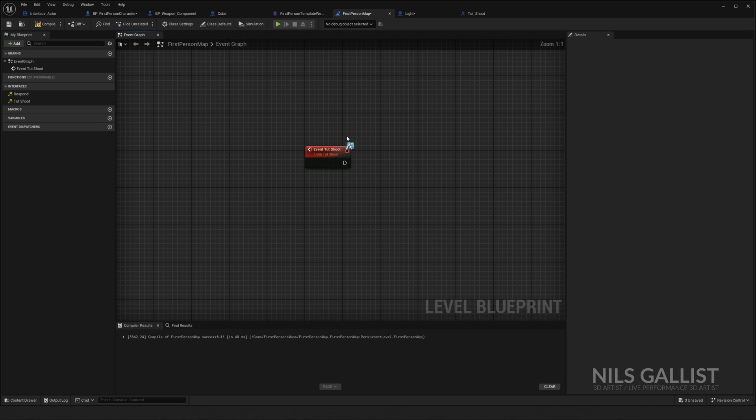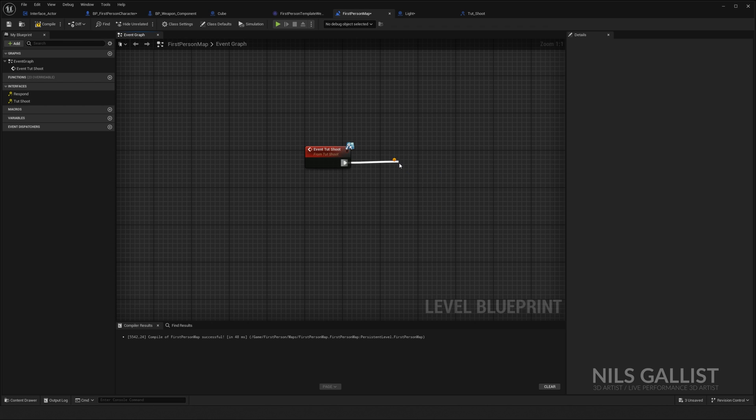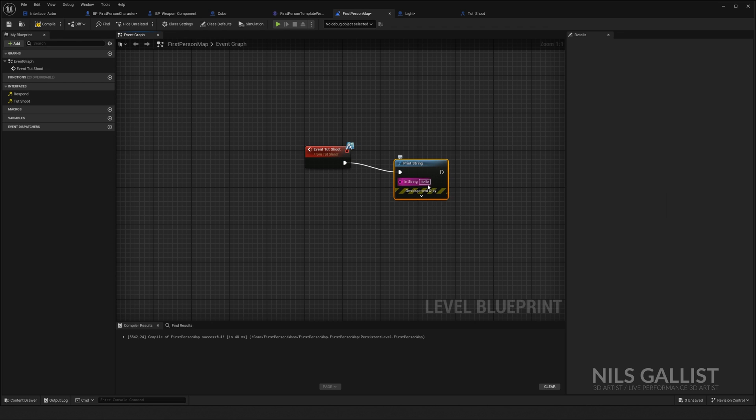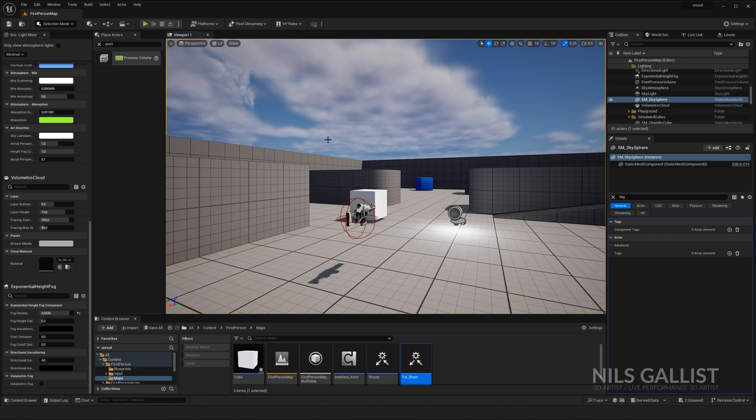Perfect. If we have this blueprint interface symbol, we're good to go. Print string, I am level BP TUT, save, compile, and we are good. Let's try it.